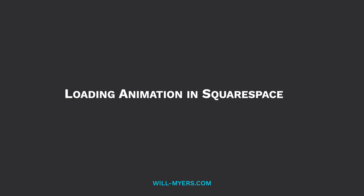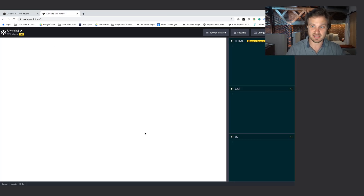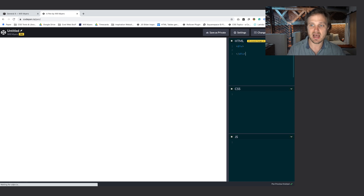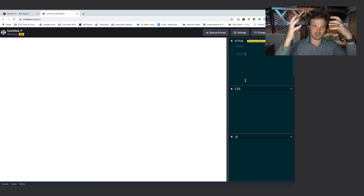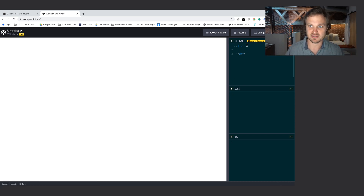Let's just talk high level about what is going to be happening here. So pretend this is just our website — obviously it's empty right now. What we want to do is add an element at the top of our page so it's going to load very first. We'll just call this a div.